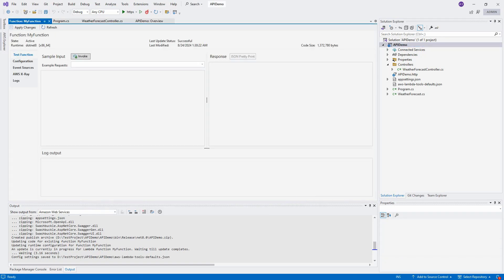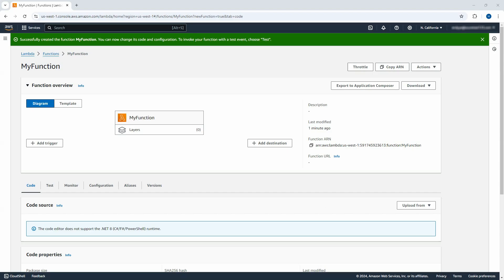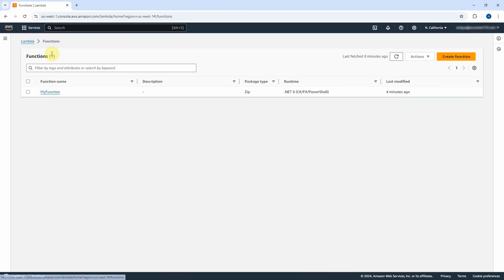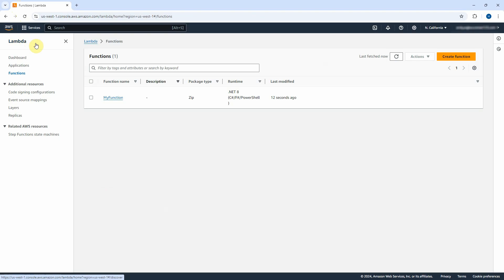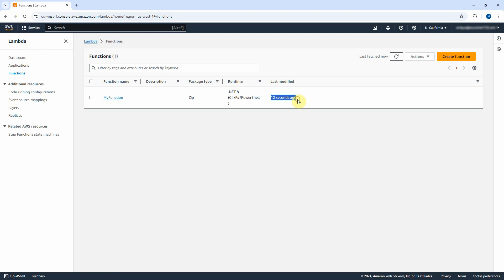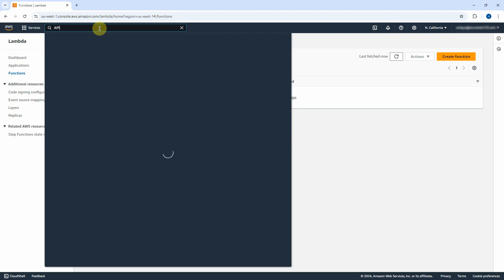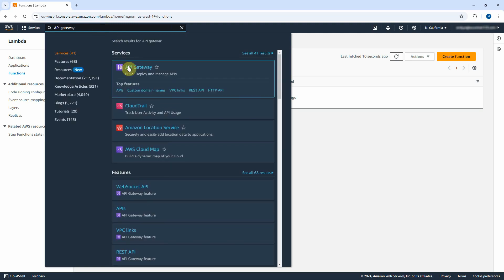Now it uploaded successfully. Go back to AWS Console page. Click on Functions. Refresh the page. You will see the zip file was uploaded 12 seconds ago. In order to access the Lambda function from browser, we need to create the API Gateway. Search API Gateway in the search box. Click on it.